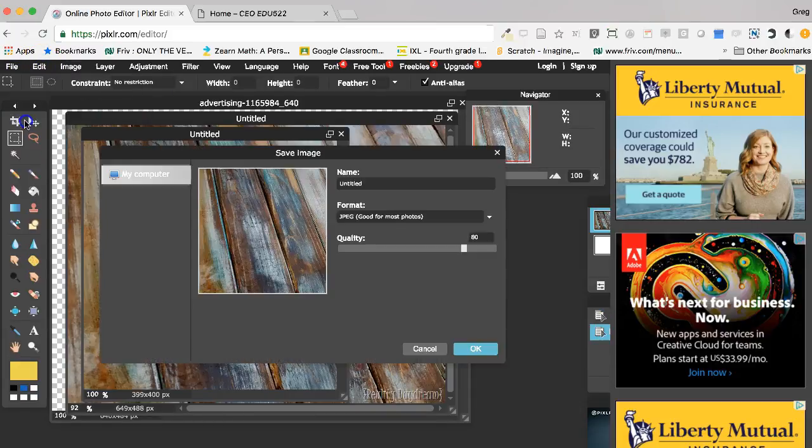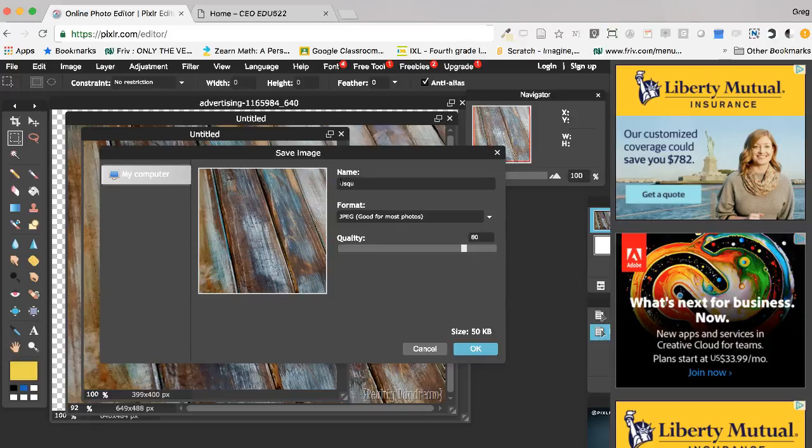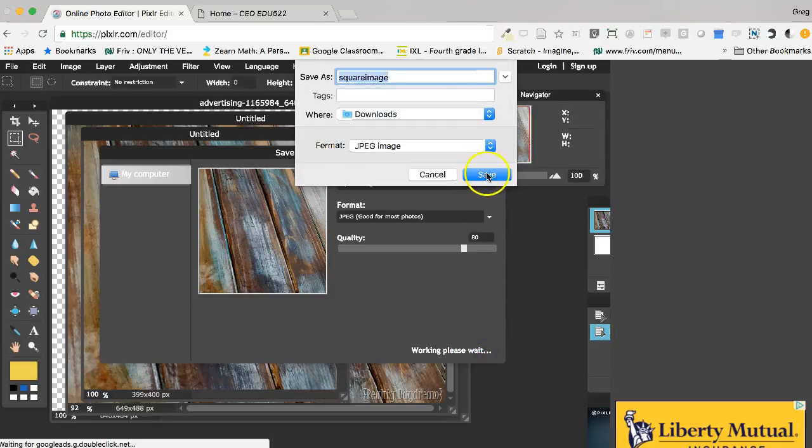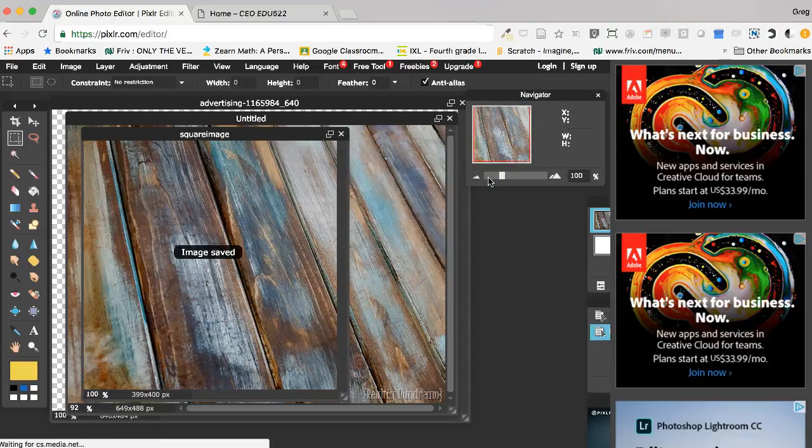File, save that as square image, and then hit save. That's it.